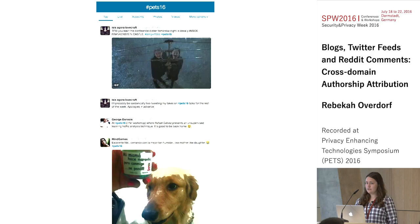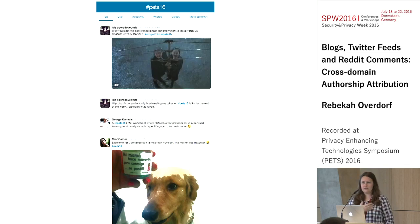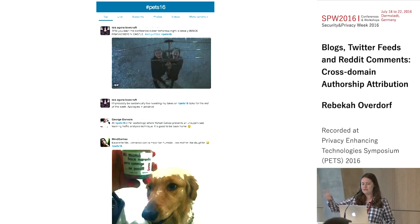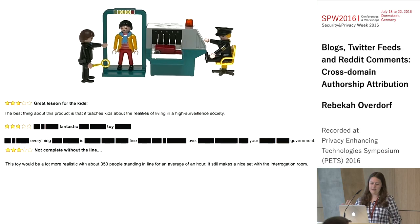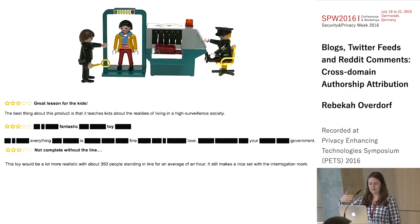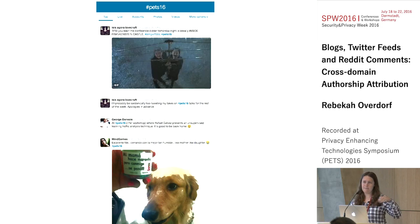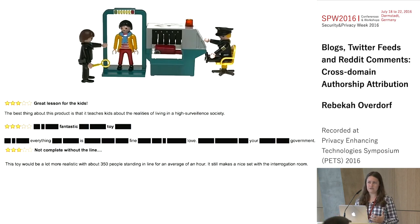While other machine learning problems have domain issues, they differ slightly from the problem in stylometry. In sentiment classification, you have static classes — for example, labeling tweets as positive or negative. You might use Amazon product reviews labeled with one to five stars as training data, then apply that to a Twitter feed. You can label a few manually and use more information. In general, the classes don't change — you're always looking for good, bad, or neutral.